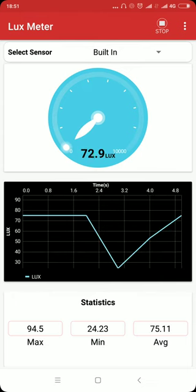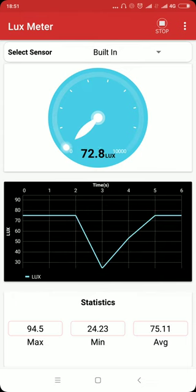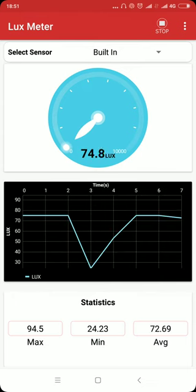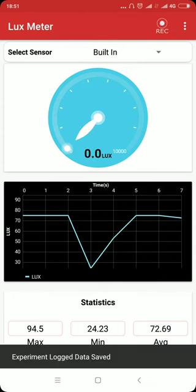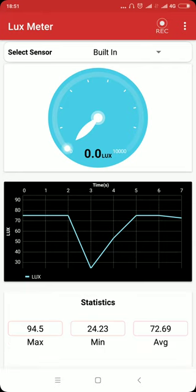To stop the recording, click on the stop button. The recording has been stopped and the logged data is stored in the database integrated with the app.